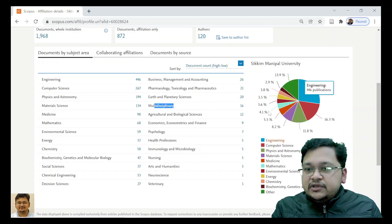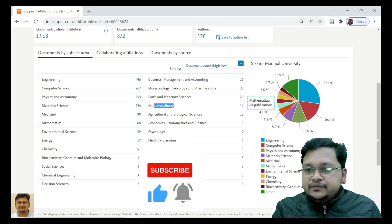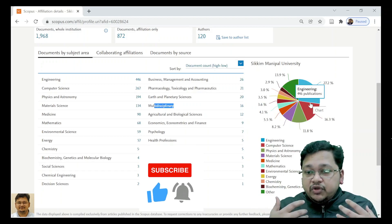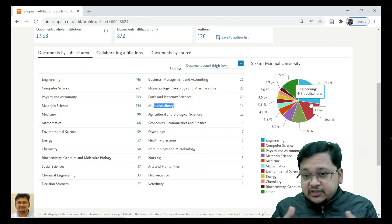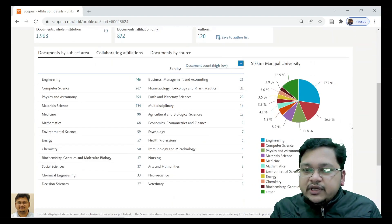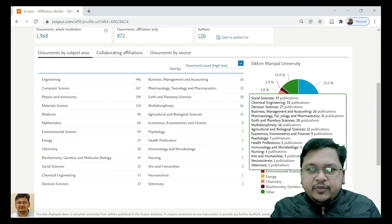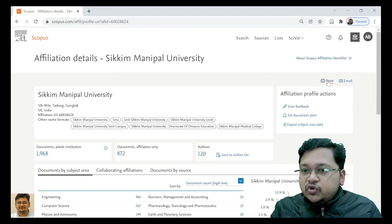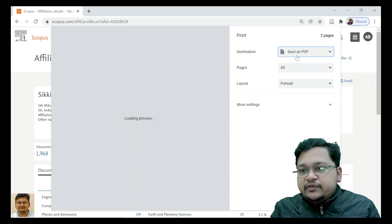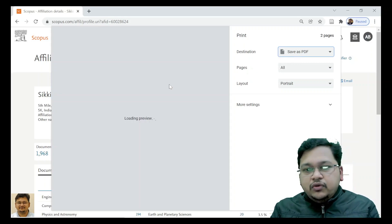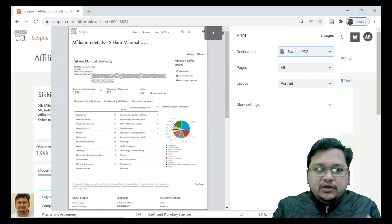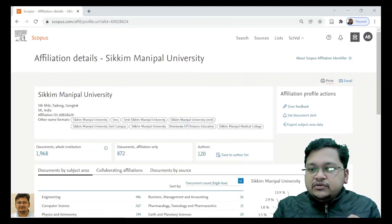This chart shows the percentage-wise division of all the subject areas we saw. When preparing an institutional profile, people often use this data and chart. You can export it, or take a screenshot. The best way is to go to the print page option — you can save it as a PDF. The whole page can be saved in PDF form. All the details will be there so you can save them.